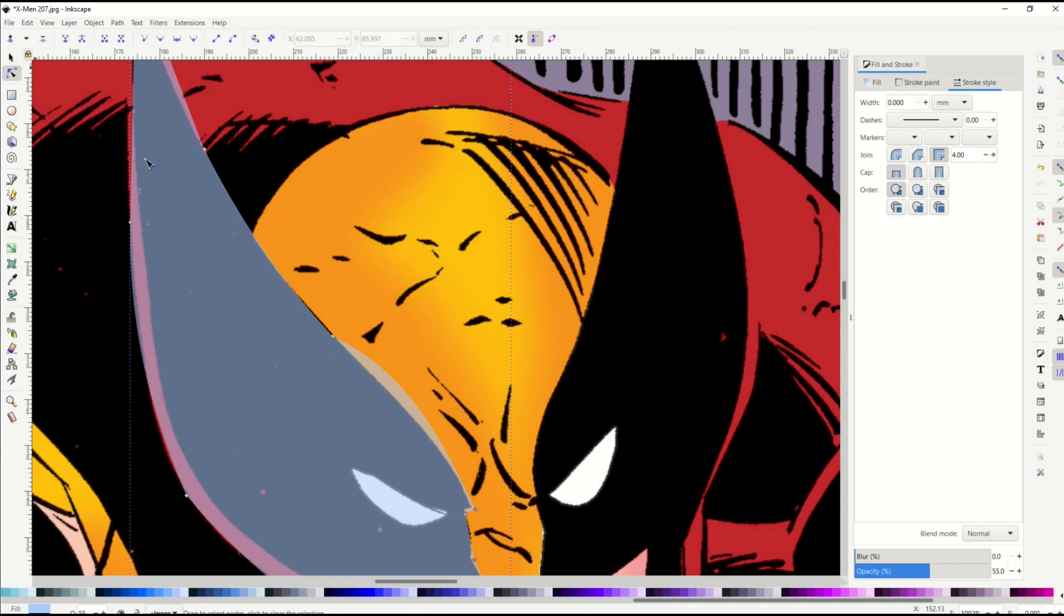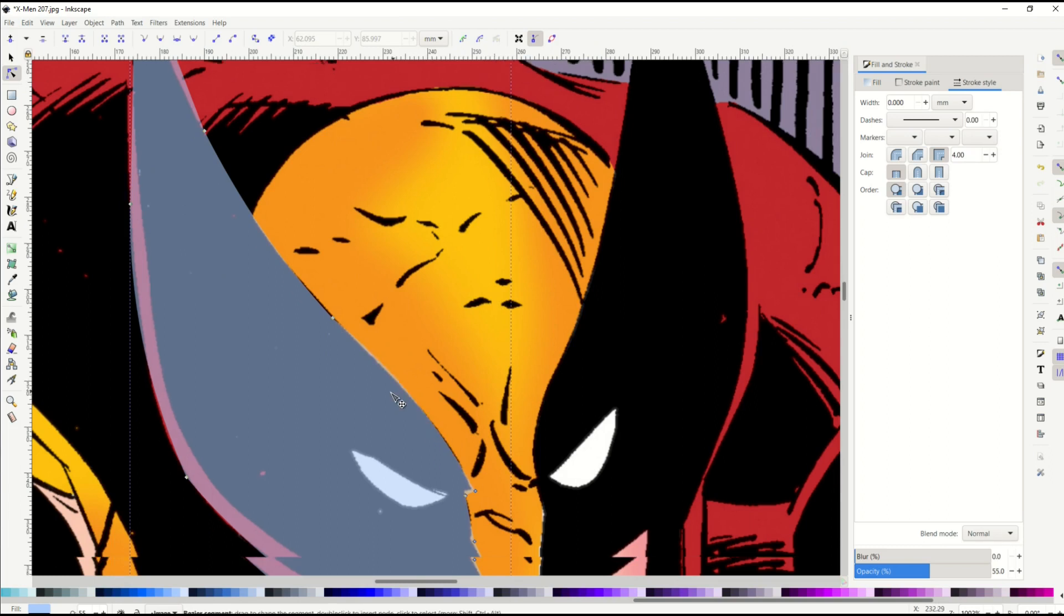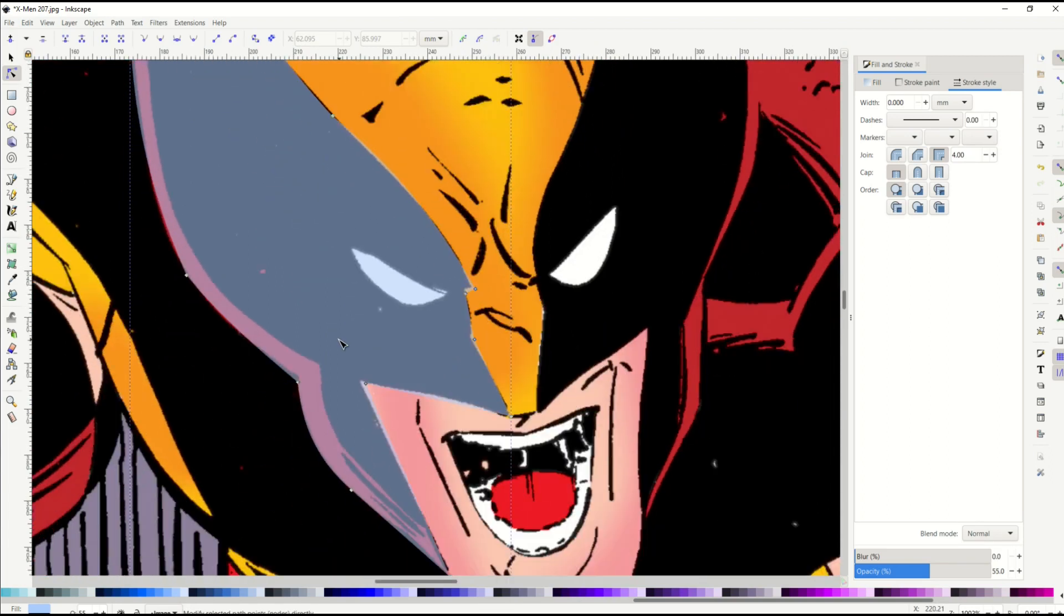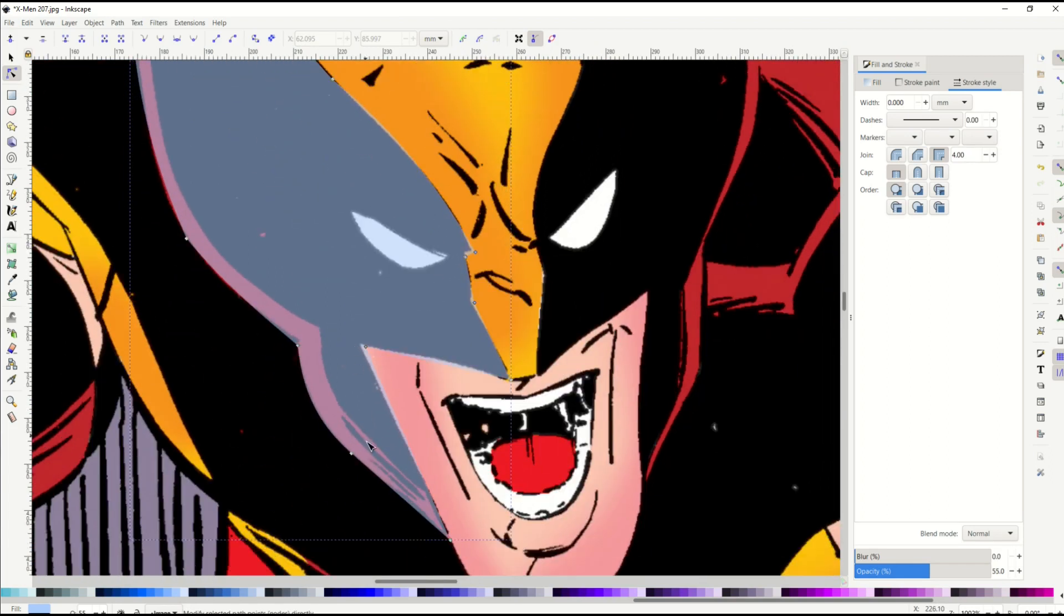And I can get it really close. So that looks really good there.